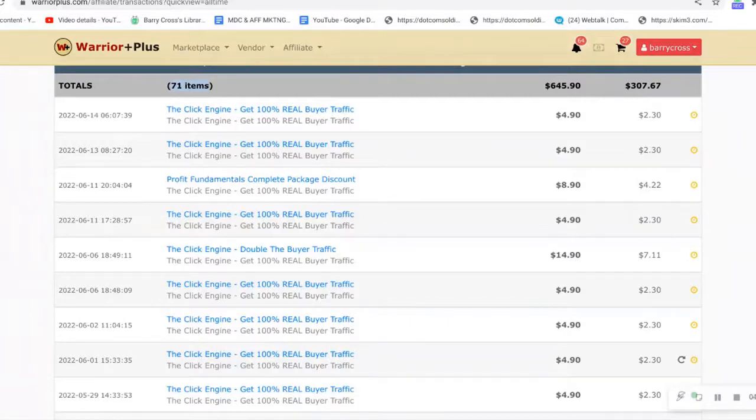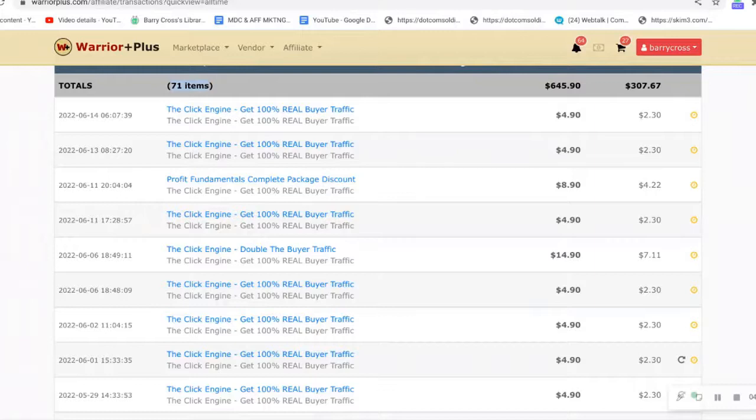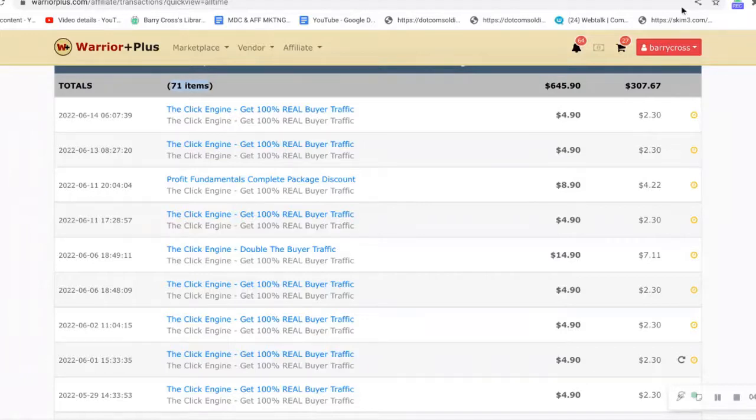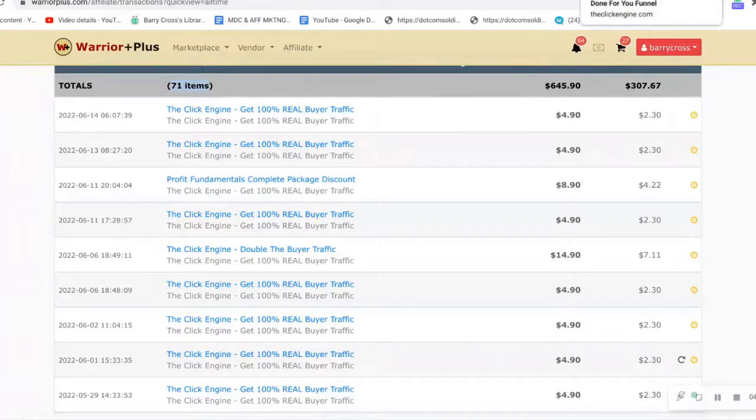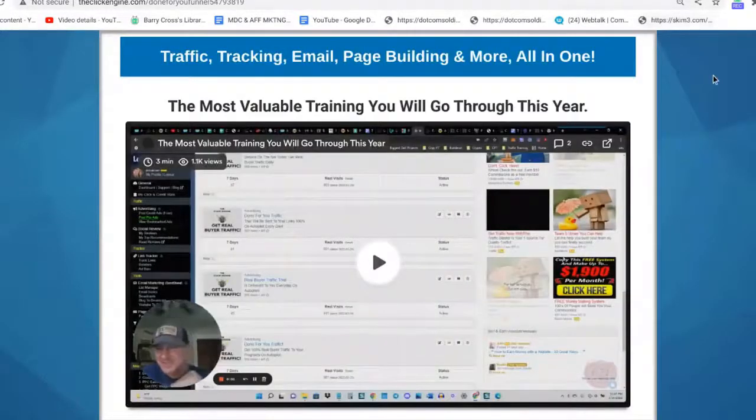With the membership payment and also with the upsells that you get within the funnel. It's a great program. Not just the product itself is great value, it's 100% autopilot buyer traffic. The product itself is really great value for what you pay, but to get into profit fast and build a solid income online with the Click Engine is what Jeff shows you. Once you join, there'll be a link in the description, and once you join you get access to the members area.